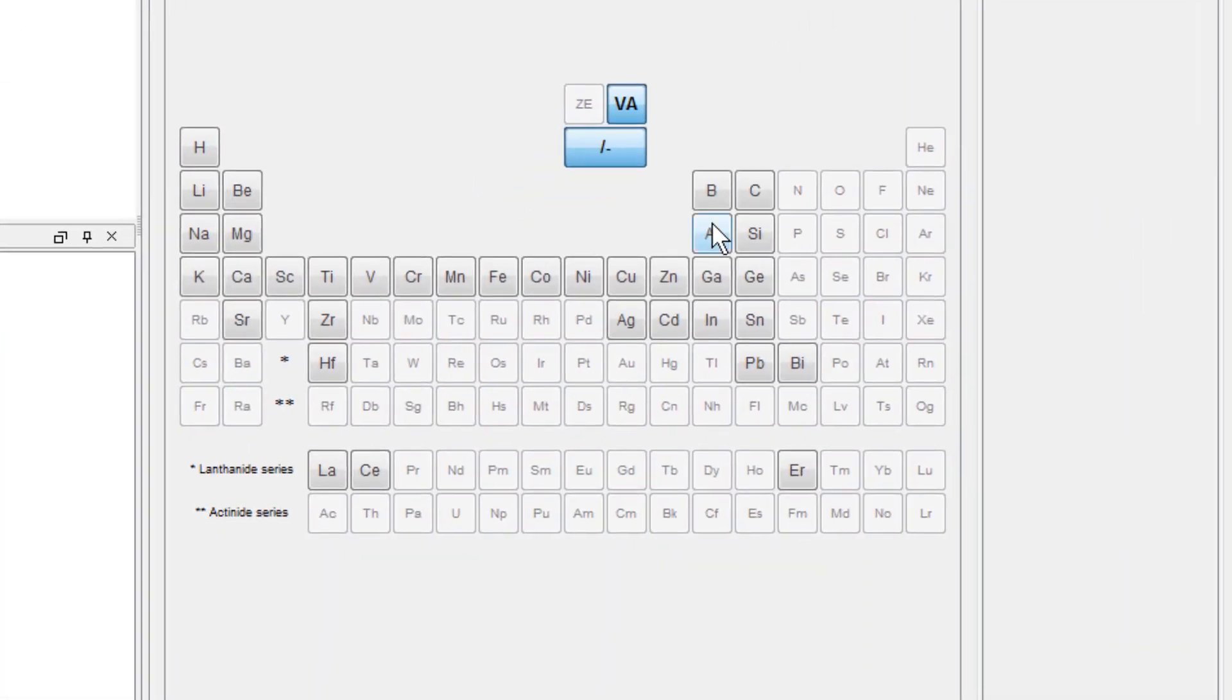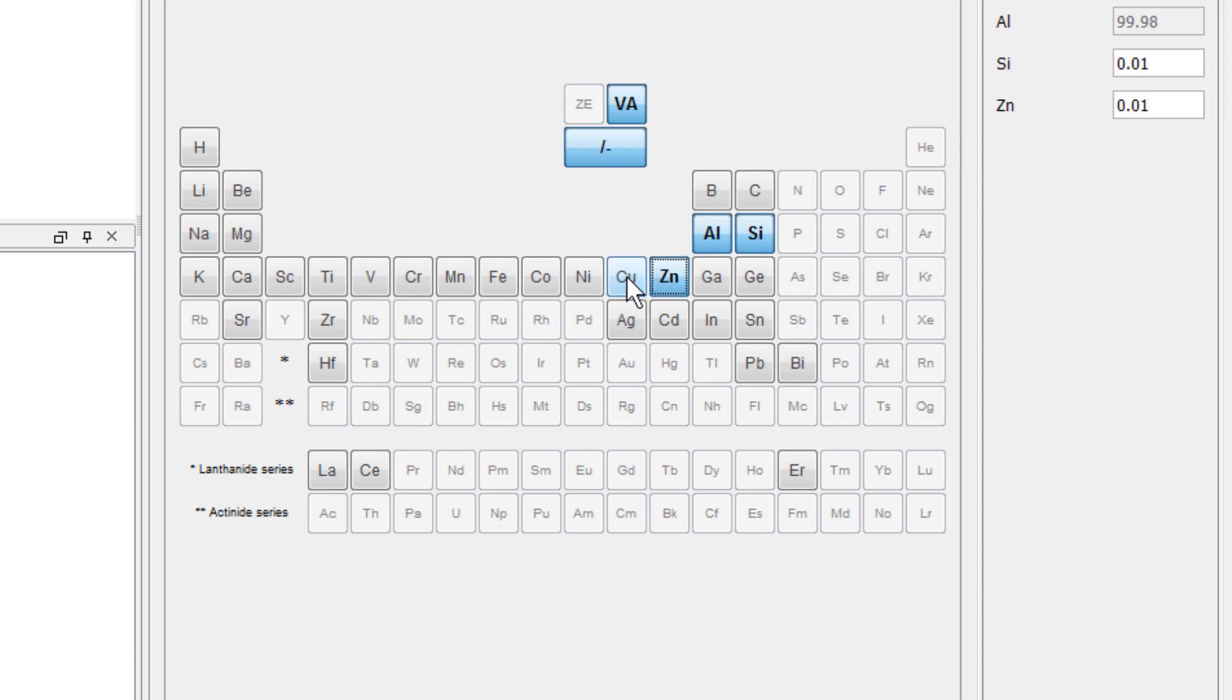Select the elements aluminum, silicon, zinc, copper, iron, manganese, and magnesium.